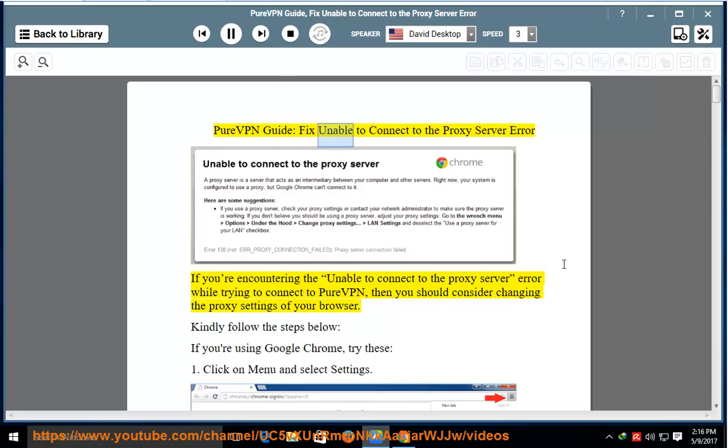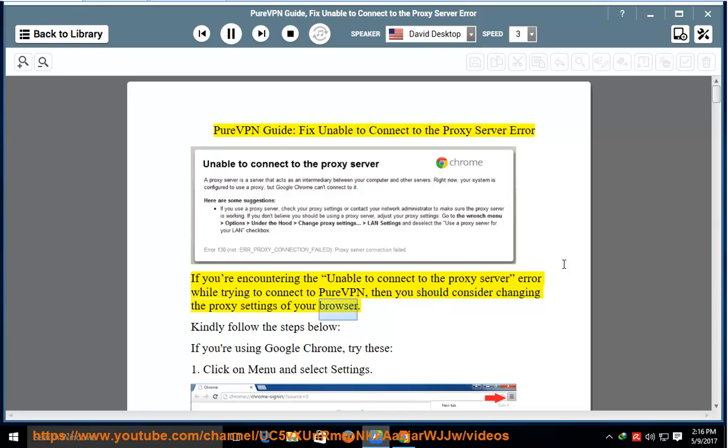PureVPN guide: fix unable to connect to the proxy server error. If you're encountering the unable to connect to the proxy server error while trying to connect to PureVPN, then you should consider changing the proxy settings of your browser. Kindly follow the steps below.